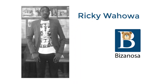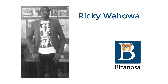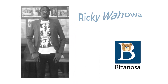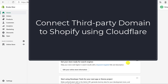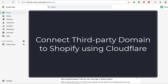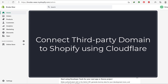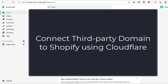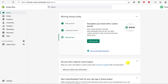Hi there and welcome to this video. In this video I'm going to show you how you can connect your third-party domain to your Shopify store. So let's say maybe you've bought a domain from GoDaddy, Namecheap or wherever, and you want to connect it to your Shopify store. You're going to see how you can do that in this video.